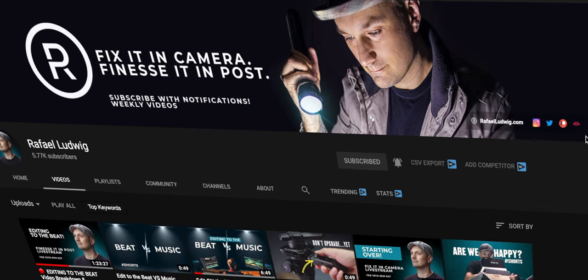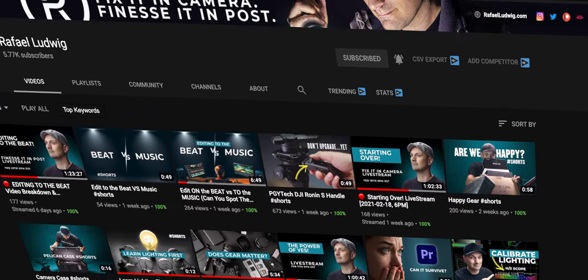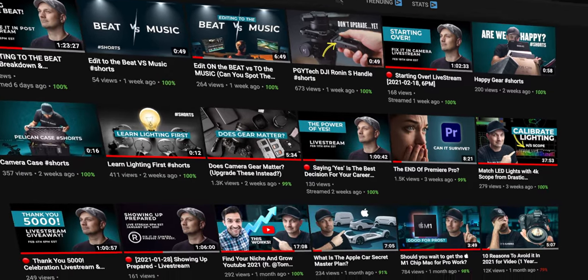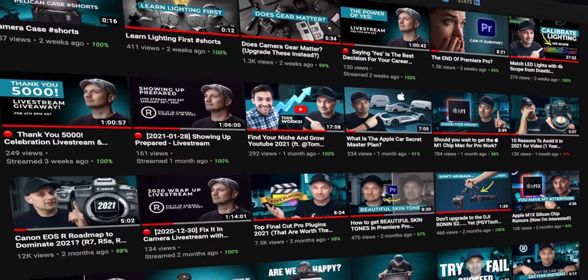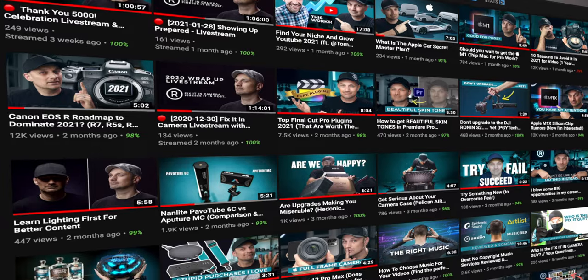Thank you so much, Rafael. If you're not subscribed to Rafael Ludwig's channel, you should be. He makes great content on, among other things, how to fix things in camera and then finesse it in post. I highly recommend that you go subscribe to his channel — I will link his channel in the description below, and you can also click on the banner. Thank you again so much, Rafael, for contributing to this video.